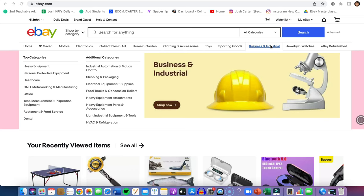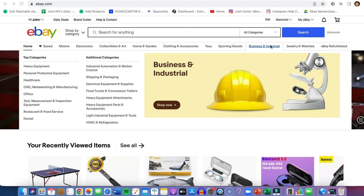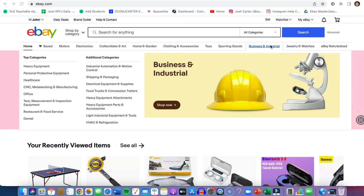Josh Carter here, welcome back to this week's video. In this video I'm going to be talking about the top five best eBay categories to start dropshipping in 2022. In the last few videos this week I posted how to start dropshipping with zero dollars and how to make over ten thousand dollars a month.